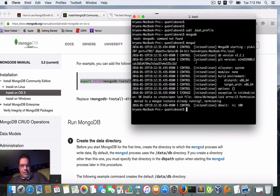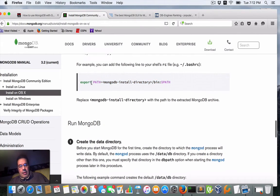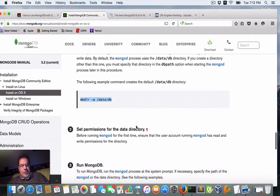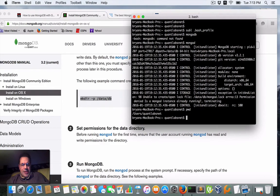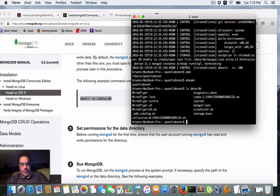From there, you need to create a temporary data path. My user path is users/quantlabs — that's the user profile. What I did was create a data directory and then a db subdirectory within that user path. Those are the temporary files that get started when you load up MongoDB.